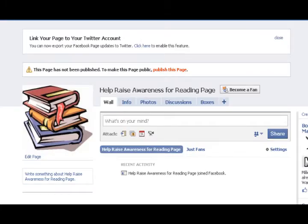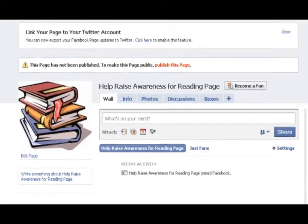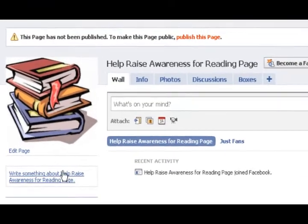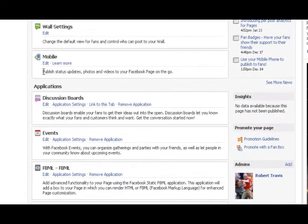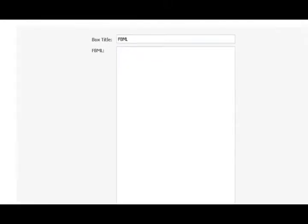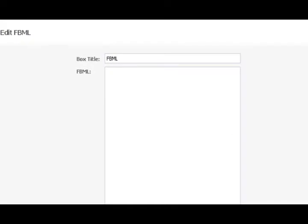For the next step you're going to edit the title of the Static FBML app. Once you get back to your fan page, click on Edit Page again and scroll down to the app that says Static FBML. Click on Edit and you'll open up the application settings. You can then change the title to say Donate.